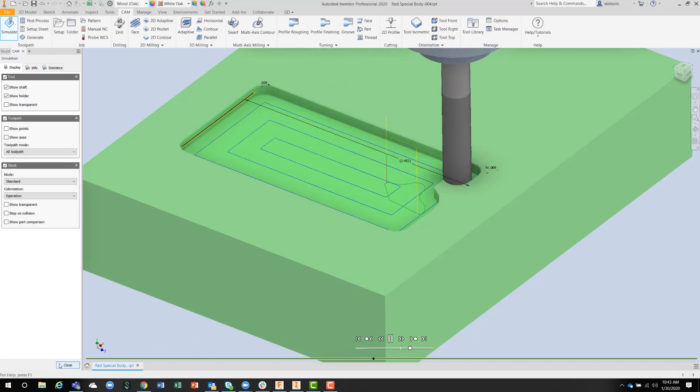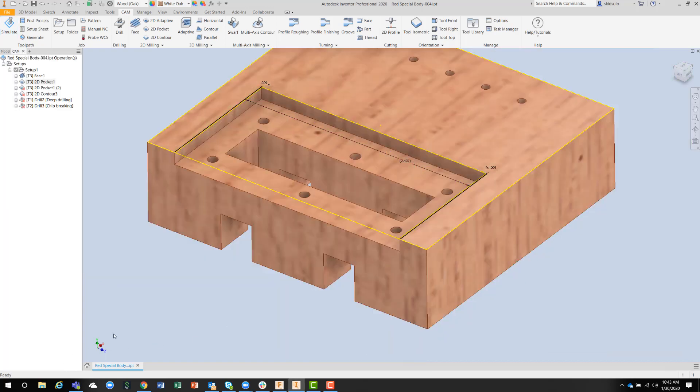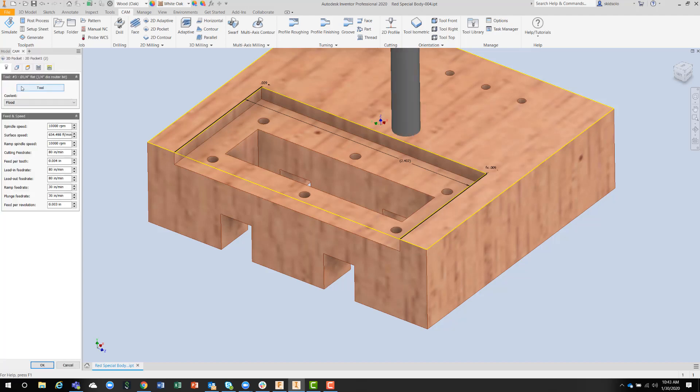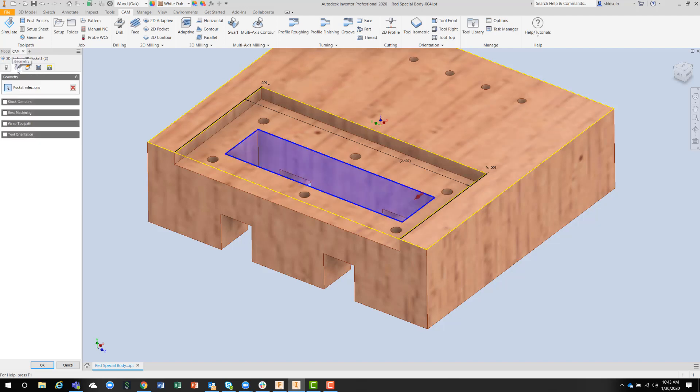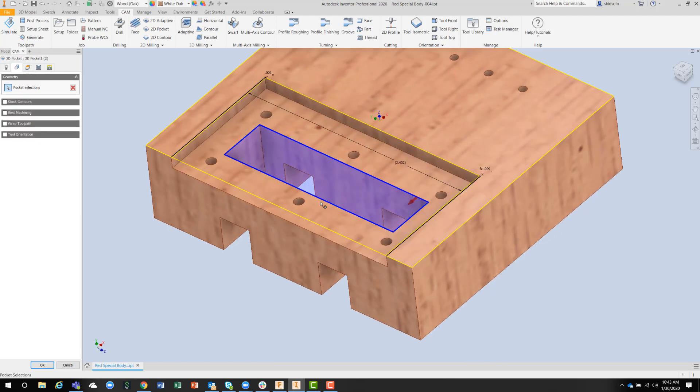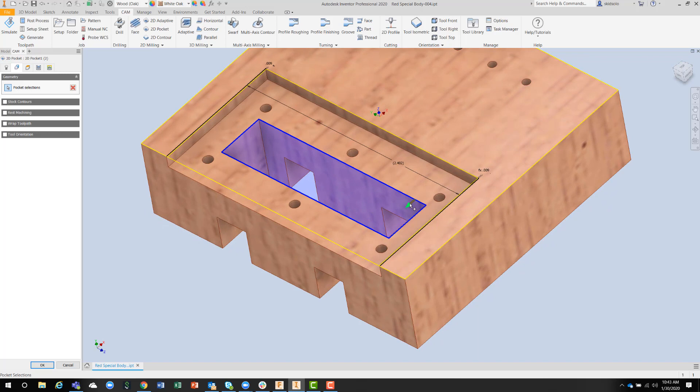The next operation that I decided I was going to do, and I don't have to do these in all exactly the right order, as we'll see later, I decided to do the pocket again with the same tool. But this is the inner pocket, and I've chosen the inside edge, the inside direction.